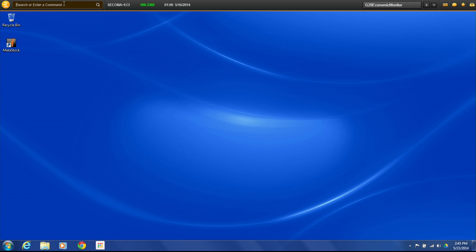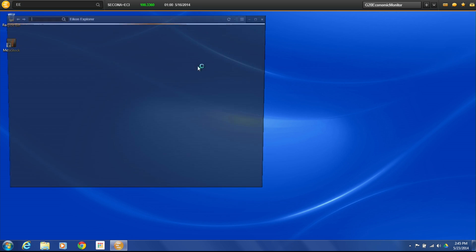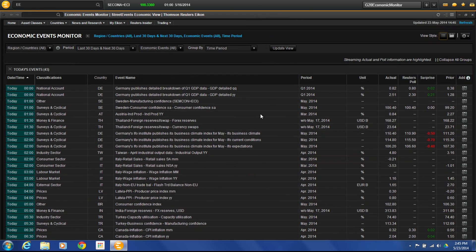Or up in the search box, if you can just type economics and it'll find the economic events for you, click on it, and it will open it from there as well. So this brings us to the Economic Events Monitor page.